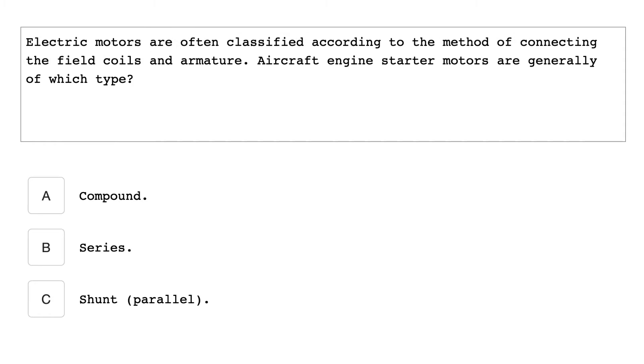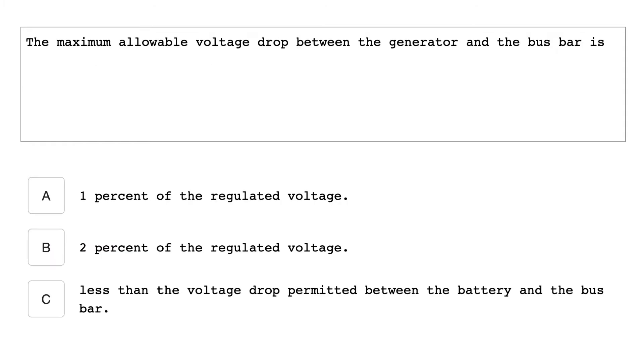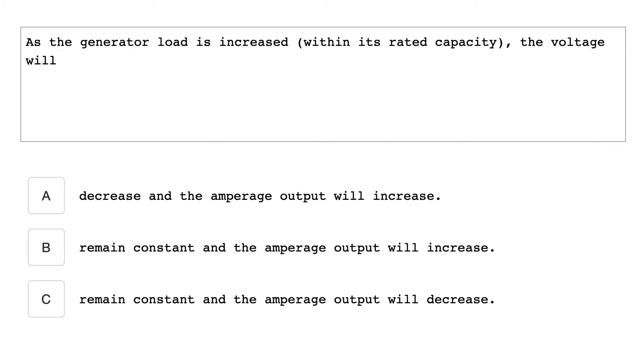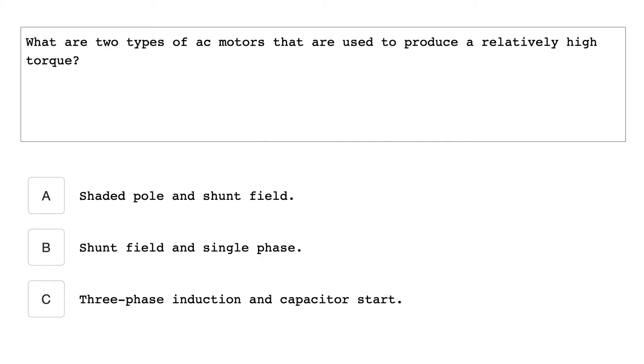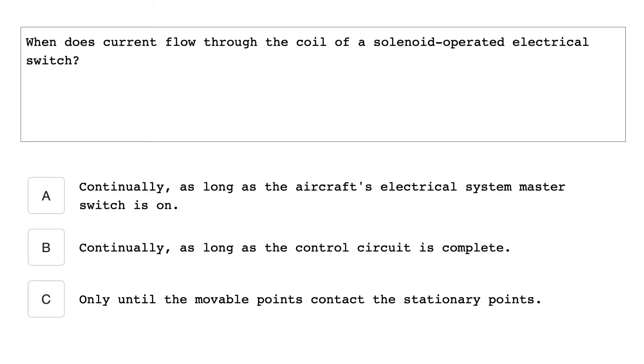Electrical motors are often classified according to the method of connecting the field coils and armatures. Aircraft engine starter motors are generally of which type? Series. The maximum allowable voltage drop between the generator and the bus bar is 2% of the regulator voltage. As the generator load is increased within its rated capacity, the voltage will remain constant and the amperage output will increase. What are the two types of AC motors that are used to produce relatively high torque? Three phase induction and capacitor start.